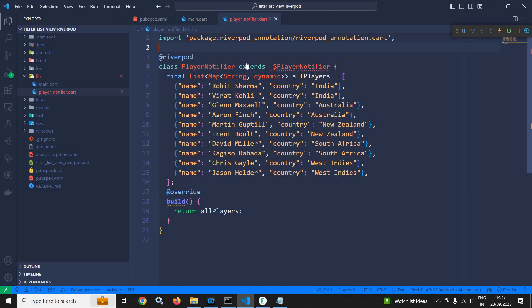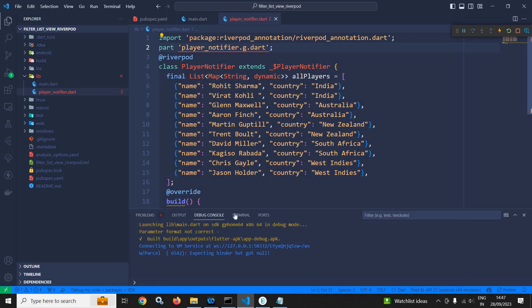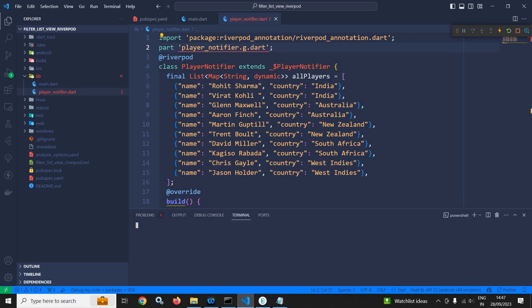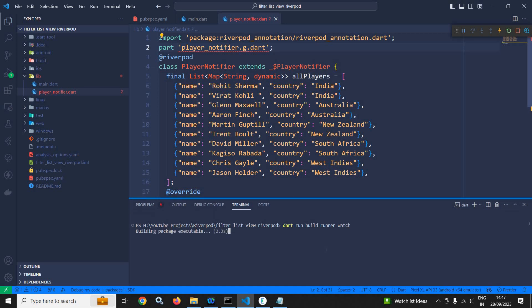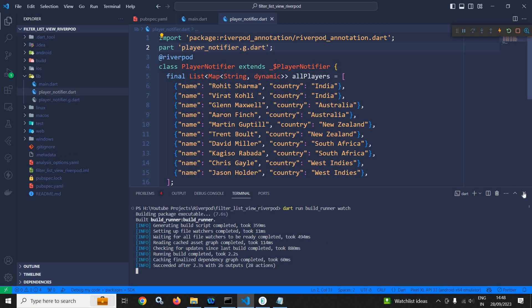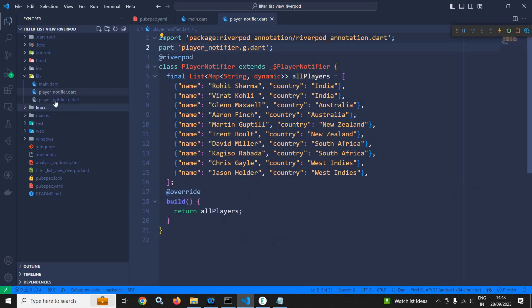Now here I will use part 'player_notifier.g.dart'. I will go to the terminal and run the command: dart run build_runner watch. It will take some time. The command has worked and it has created player_notifier.g.dart inside the lib folder.